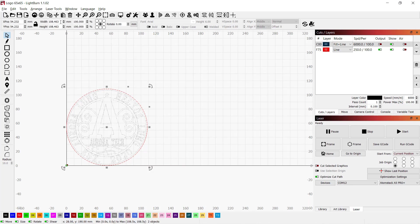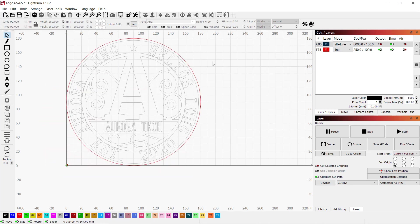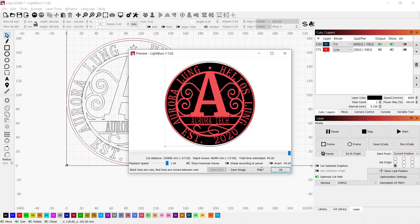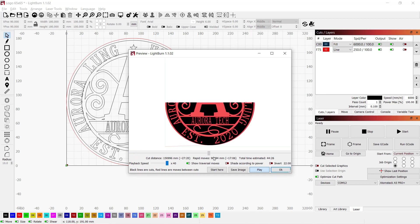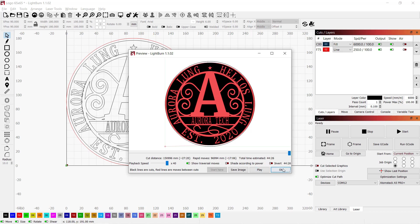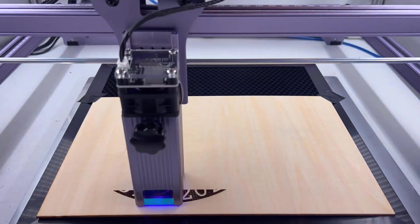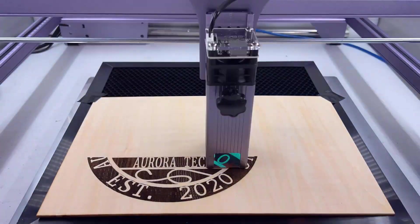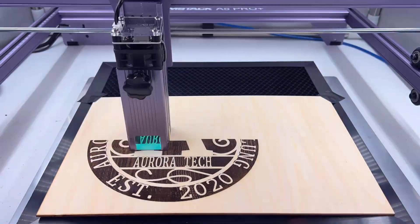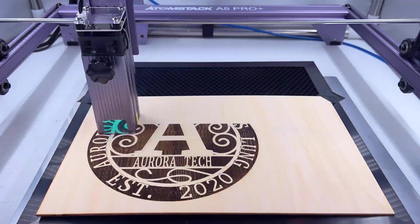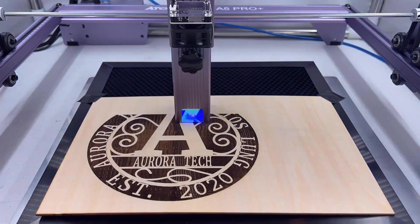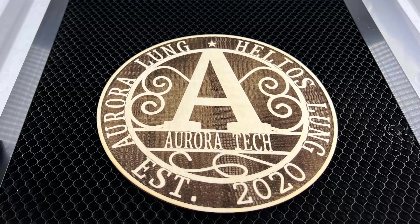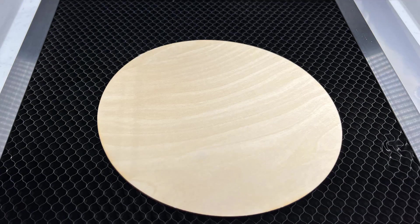Next, I will try to engrave and cut out a logo. I will use the same speed of 6,000 mm per minute and 100% power to engrave and use the same 250 mm per minute for cutting. Do a preview, and make sure to do the engraving first before cutting. It looks pretty good, and let's flip it to check the back. The back is also clean.